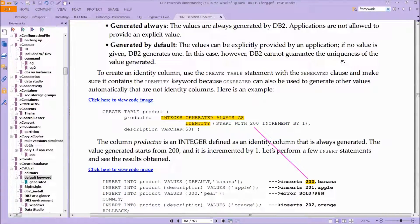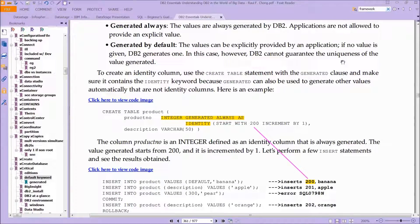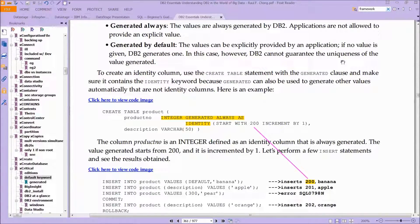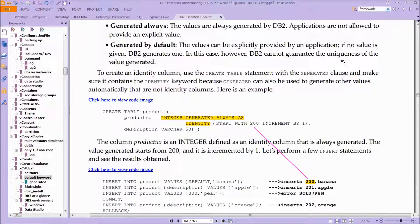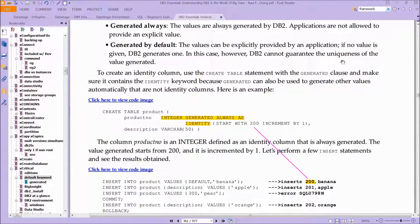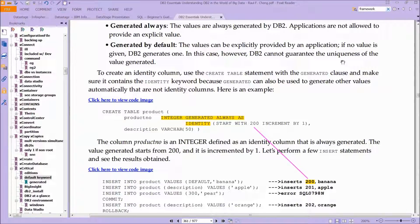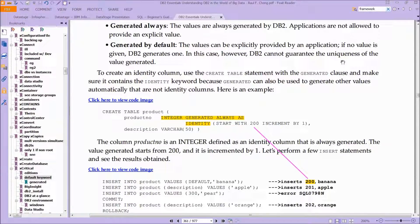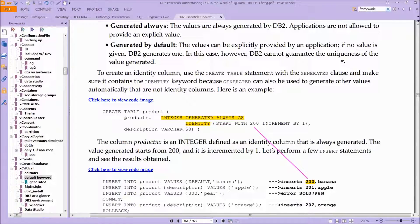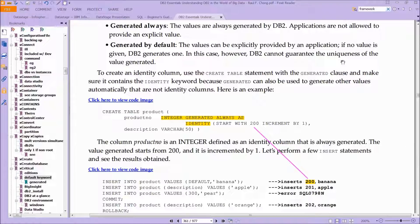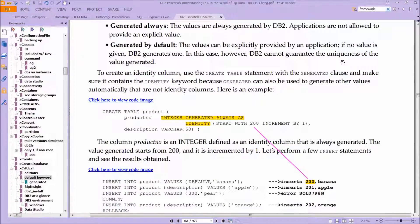In this case, DB2 cannot guarantee the uniqueness of the value generated, because maybe your application has a flaw and it introduces a duplicate, which can cause a constraint violation. To create an identity column, you use the CREATE TABLE statement with the GENERATED clause, and make sure that it contains an IDENTITY keyword, because GENERATED can also be used to generate other values automatically that are not identity columns.